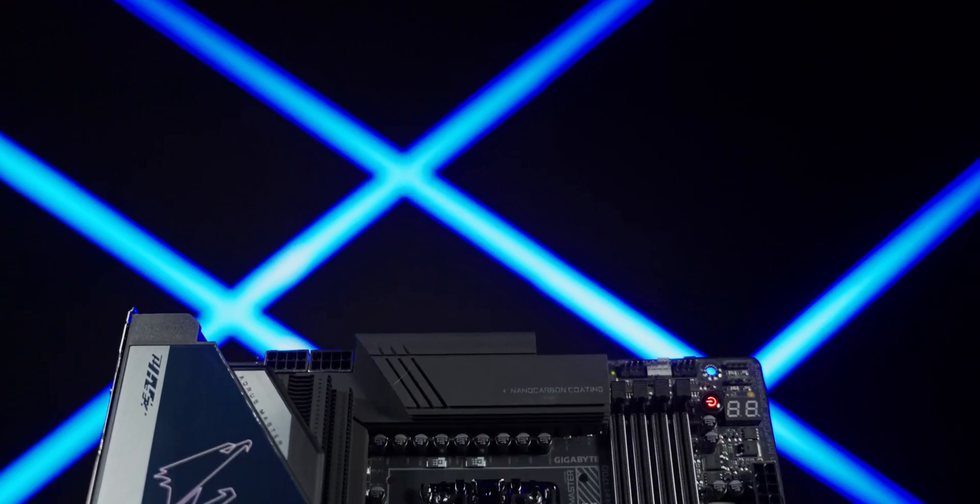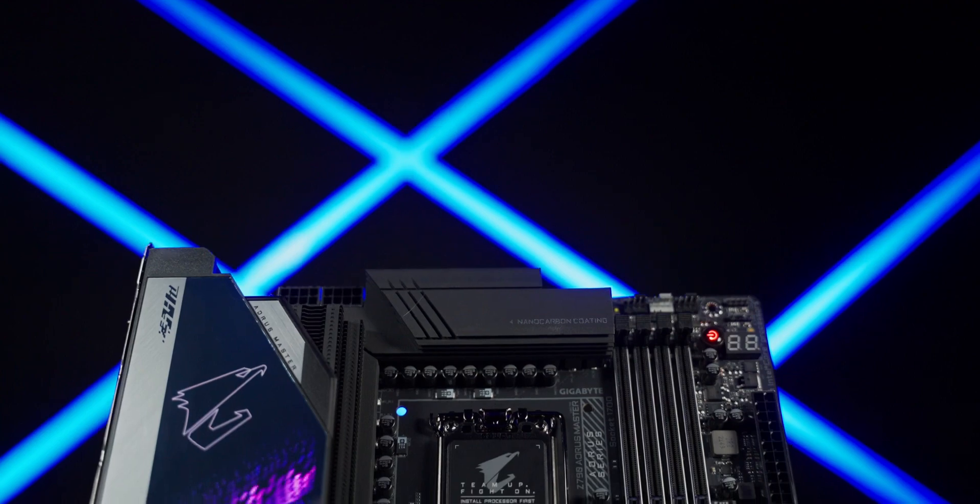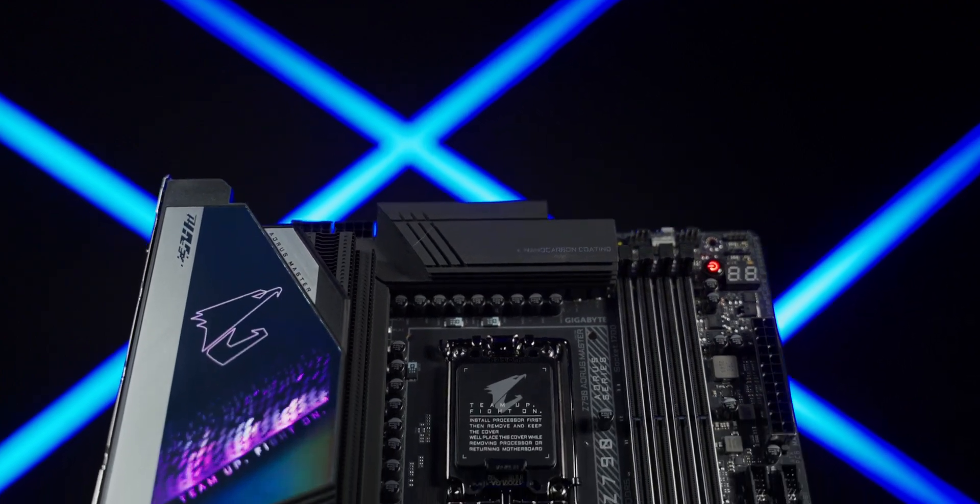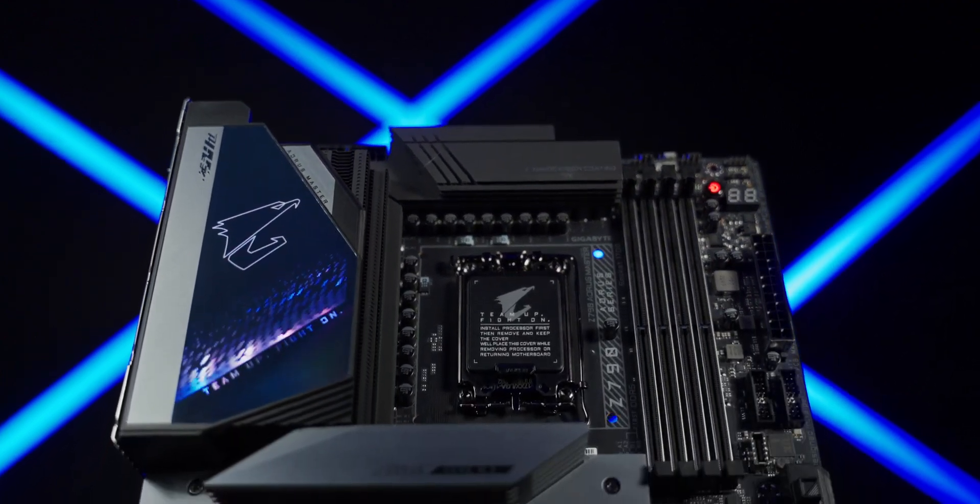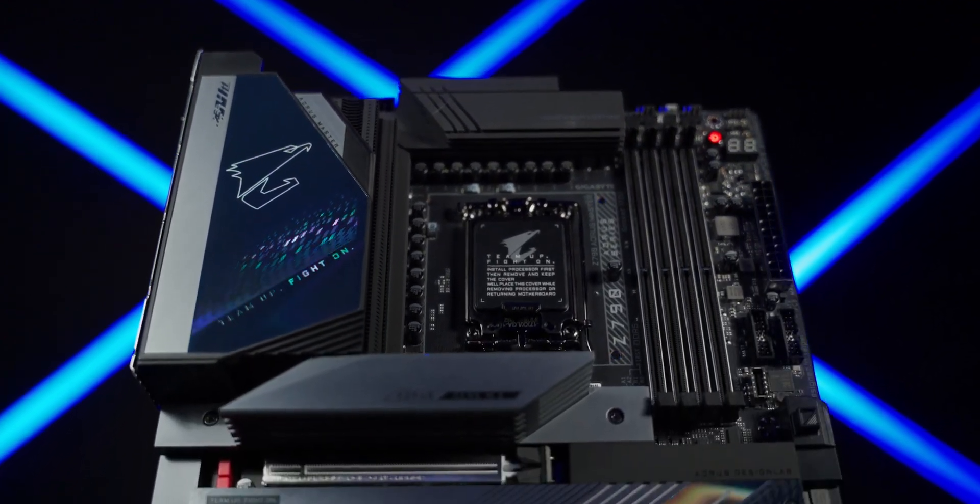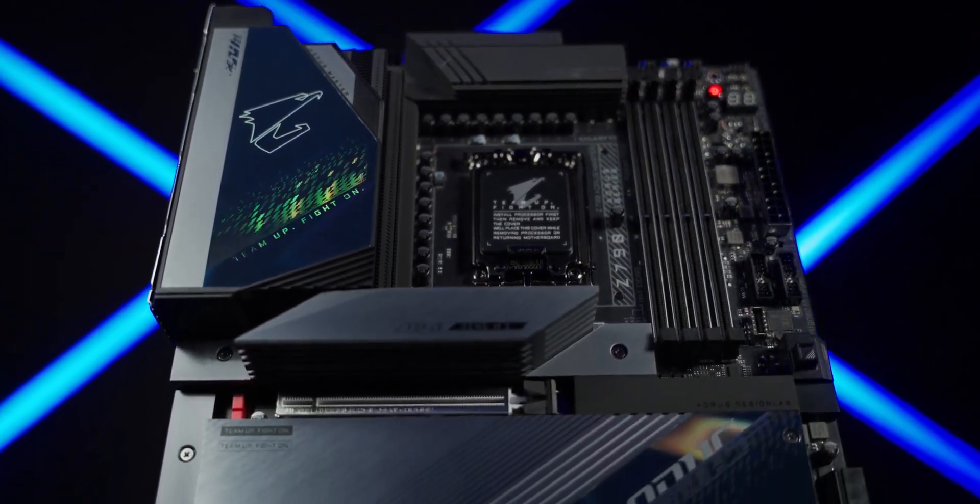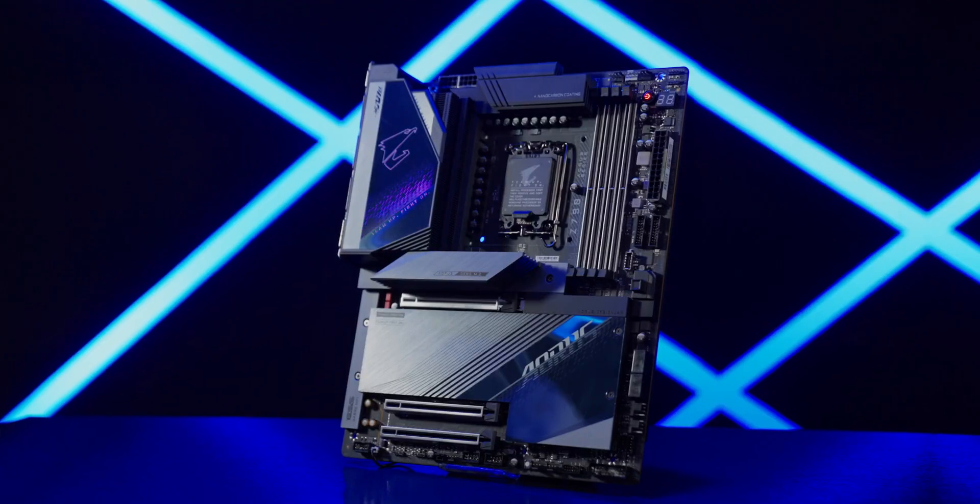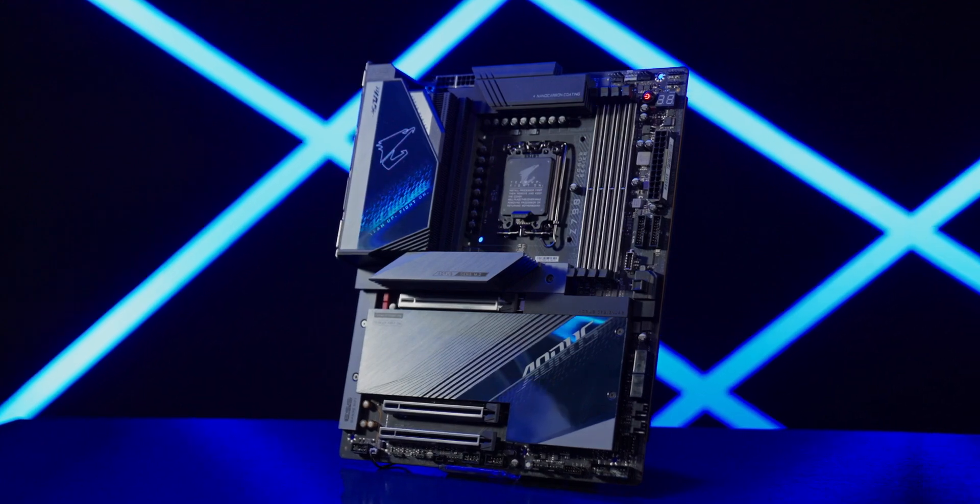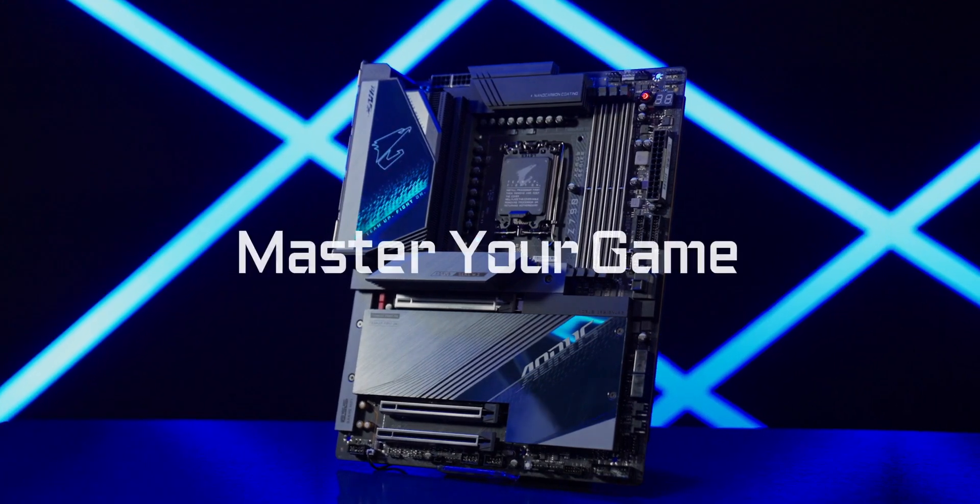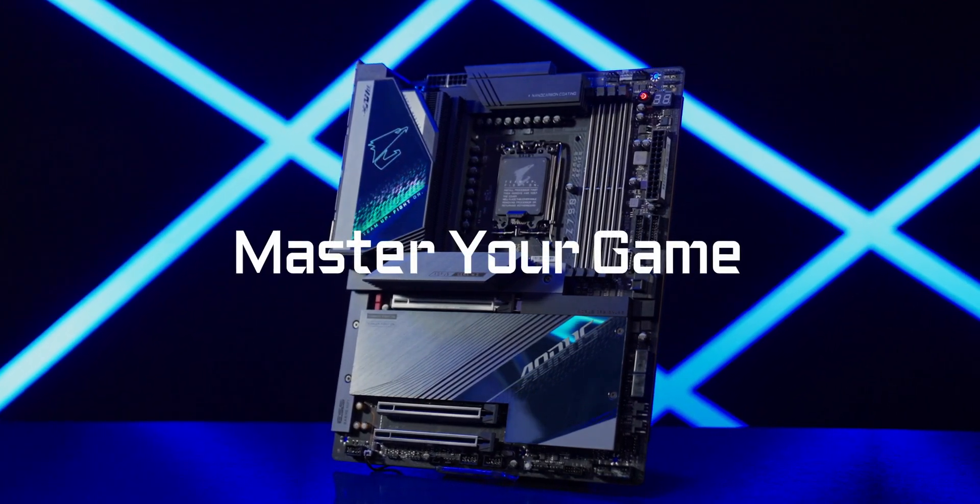One of the most capable gaming motherboards we have ever created for Intel's 13th Gen processors. Now it's time to master your game.